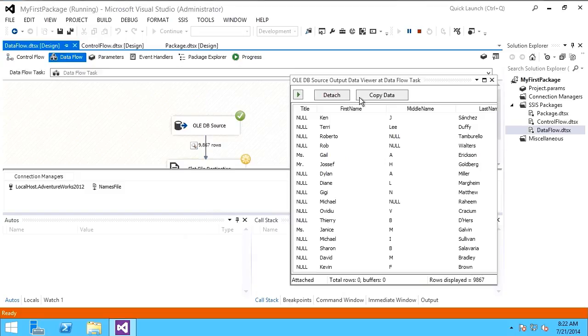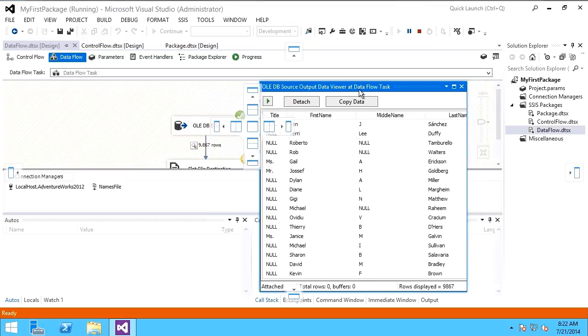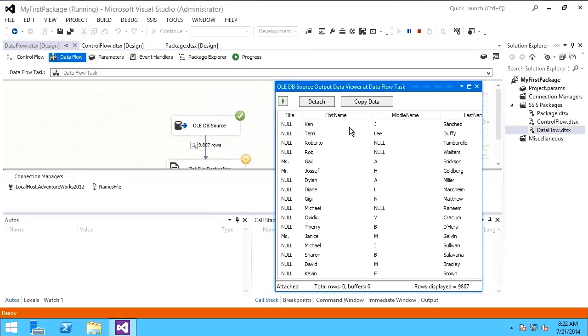what's happening now is it's taking the data from the source. For ETL, that would be extract. It would then apply any transformations. And what you're seeing now in this data grid viewer is the data as it's passing through memory. This is called the data flow pipeline.